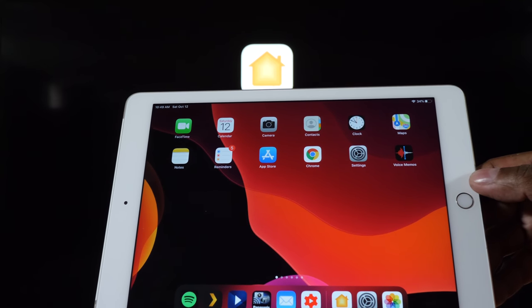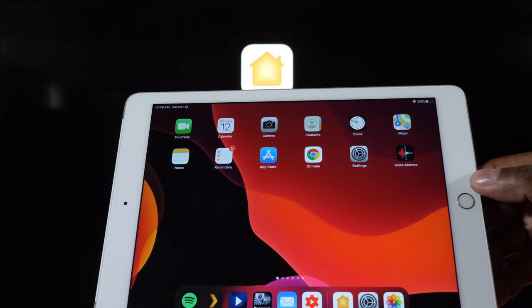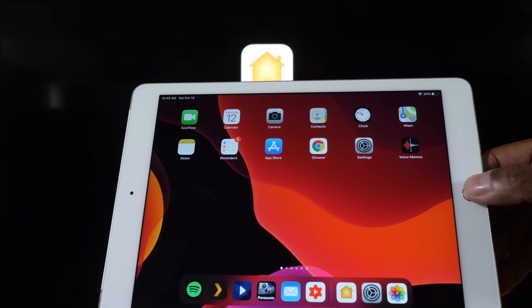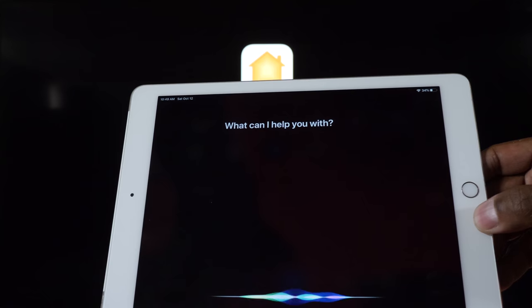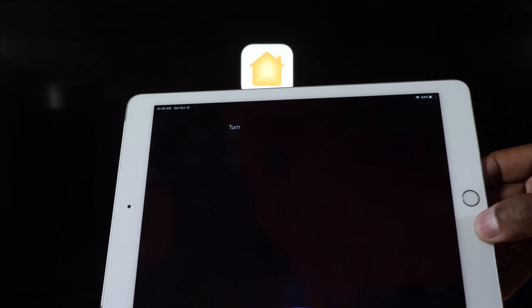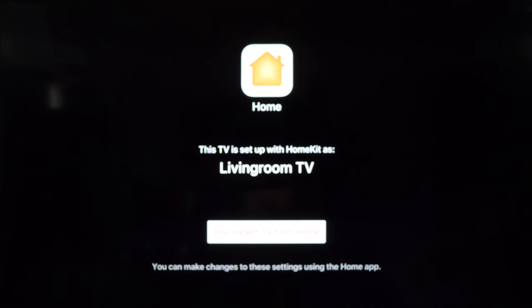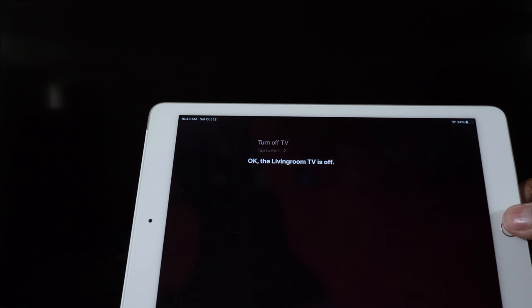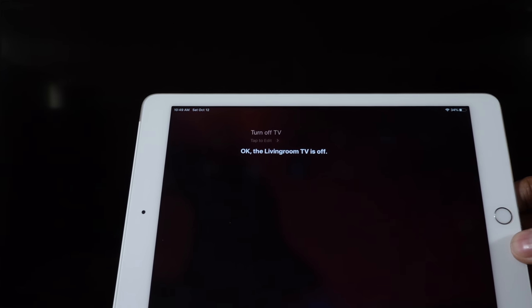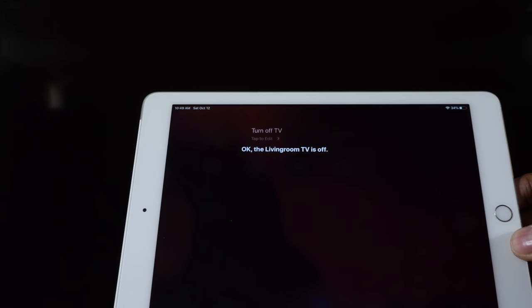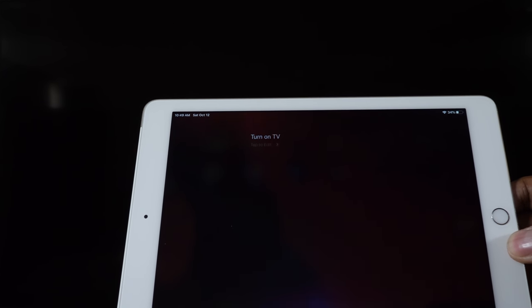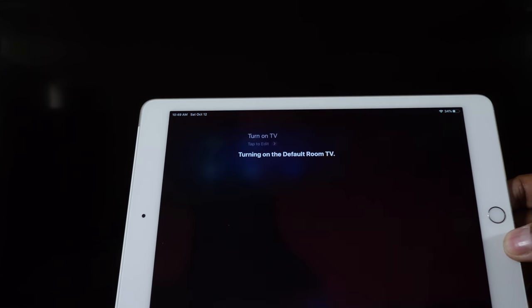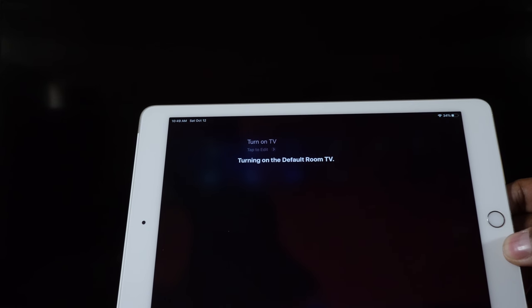Now, let's test it and see if the Siri can turn the TV off and on. Turn off TV. Okay. Turn on TV. Turning on the default room TV.